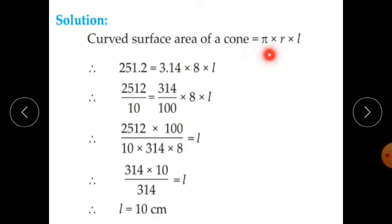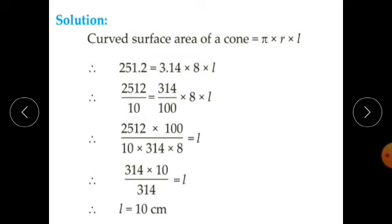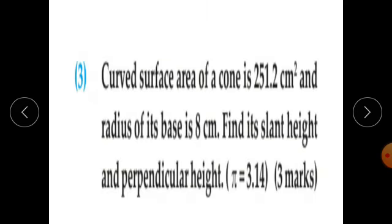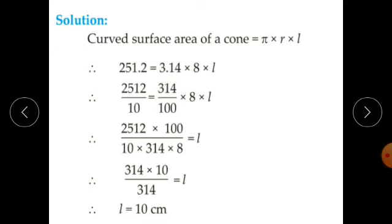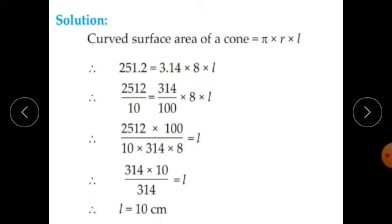Curved surface area of a cone equals pi R L. The curved surface area is given as 251.2, so substituting: 251.2 equals 3.14 into 8 into L. Writing 251.2 as 2512 upon 10 and 3.14 as 314 upon 100: 2512 upon 10 equals 314 upon 100 into 8 into L. By transposition: 2512 times 100 upon 10 times 314 times 8 equals L.